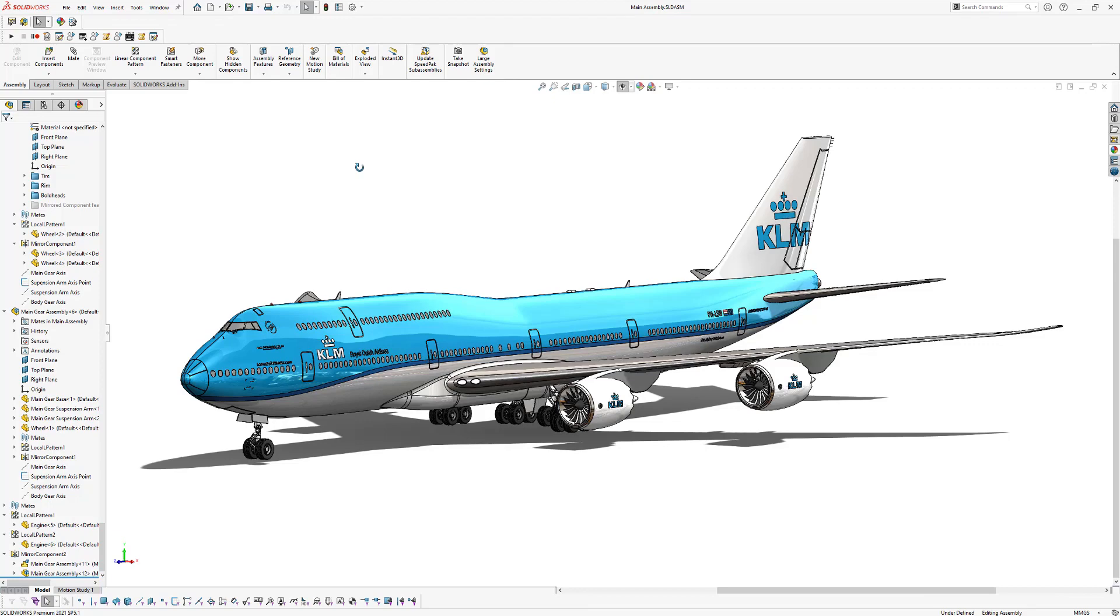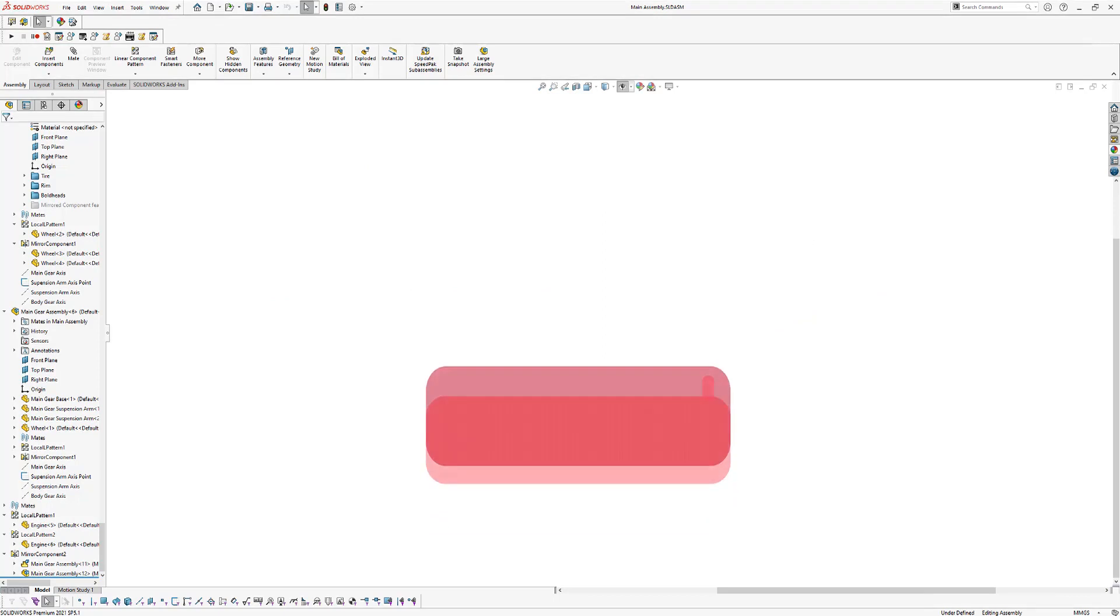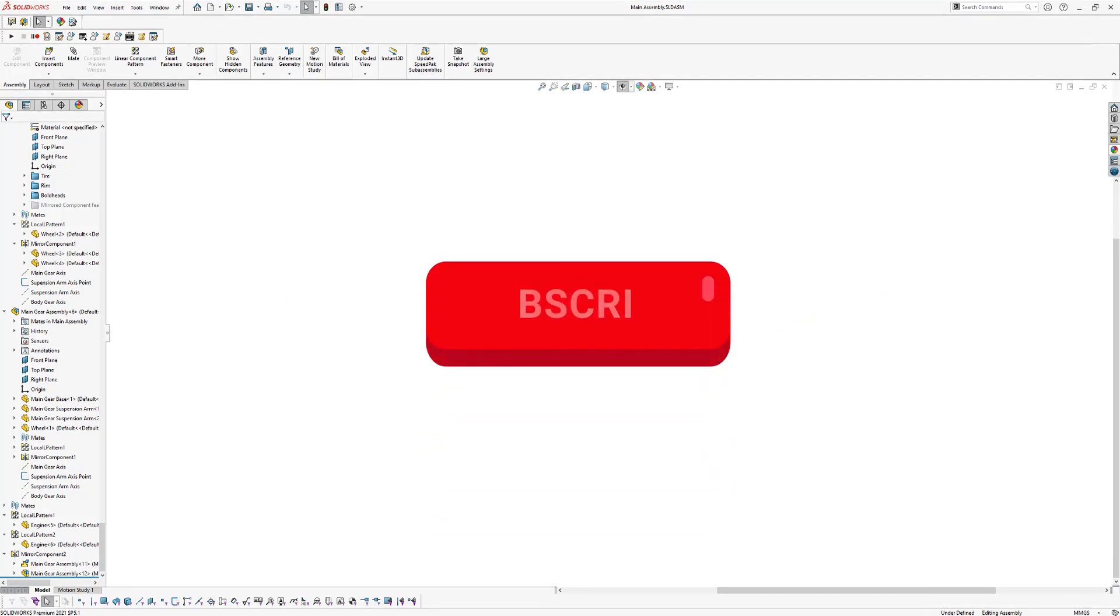So you can now click on the link in the description under this video to get free access to the first video of the Boeing 747 course right away. Alright guys, that's all for now. Thanks for watching and make sure to subscribe to my YouTube channel. Bye bye.